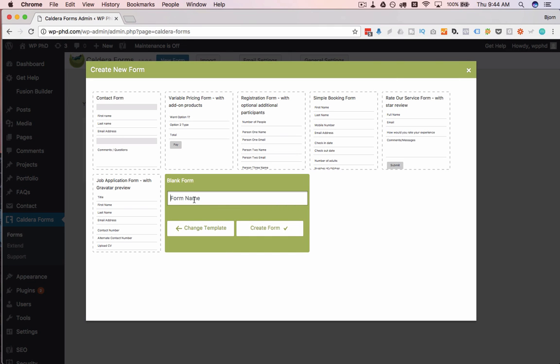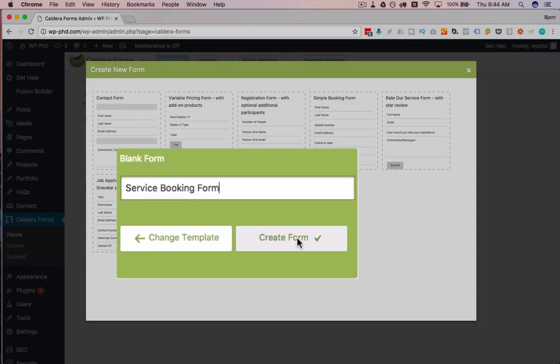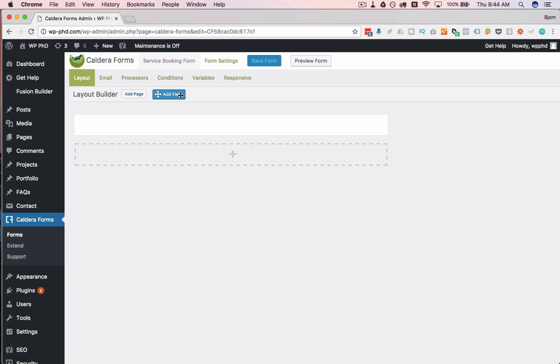I'm going to call this form Service Booking Form, then we're going to click on Create New. Our blank form is created. All we have is this blank row right here.